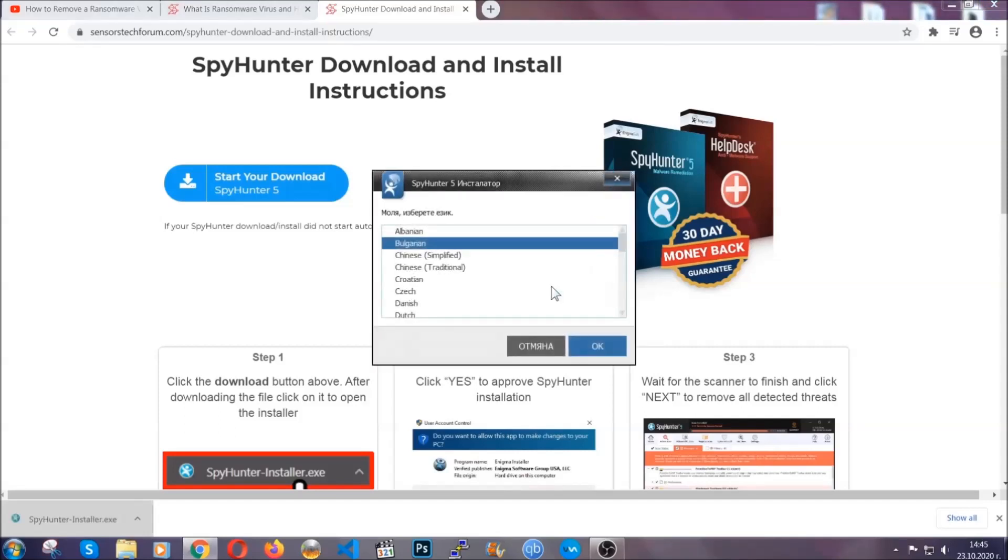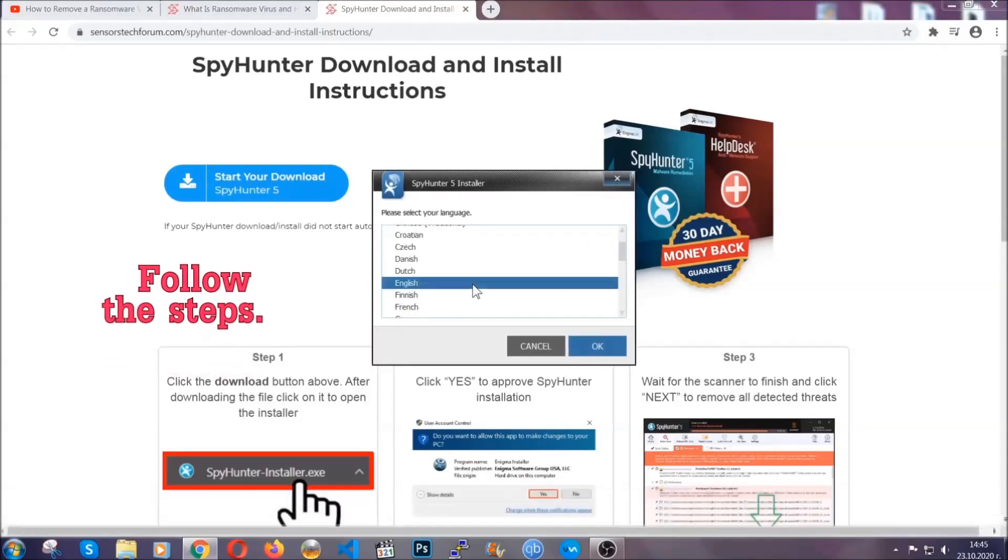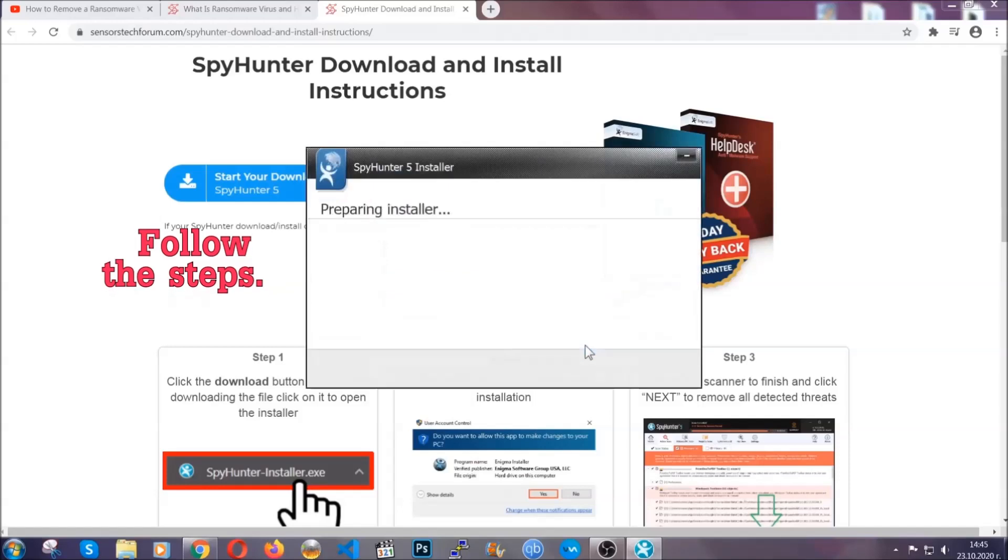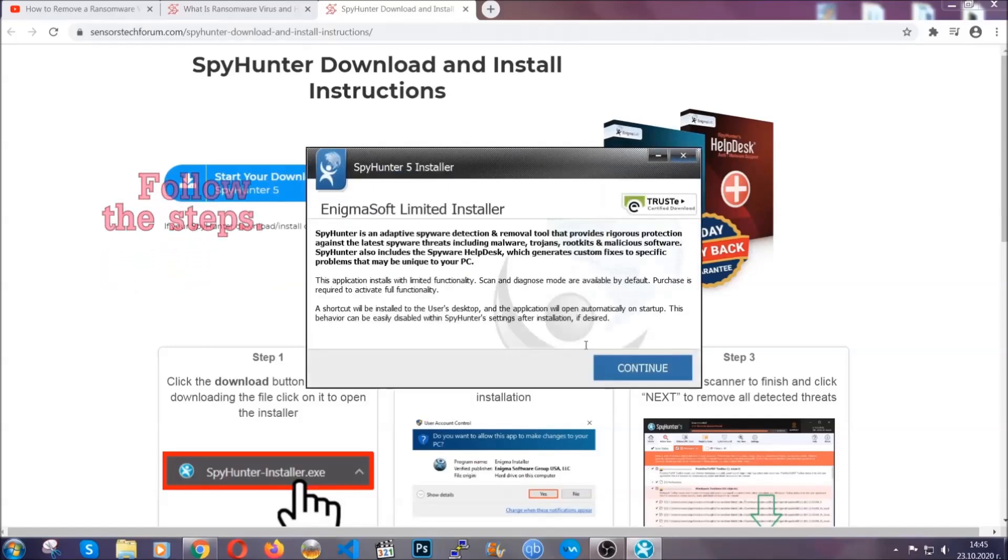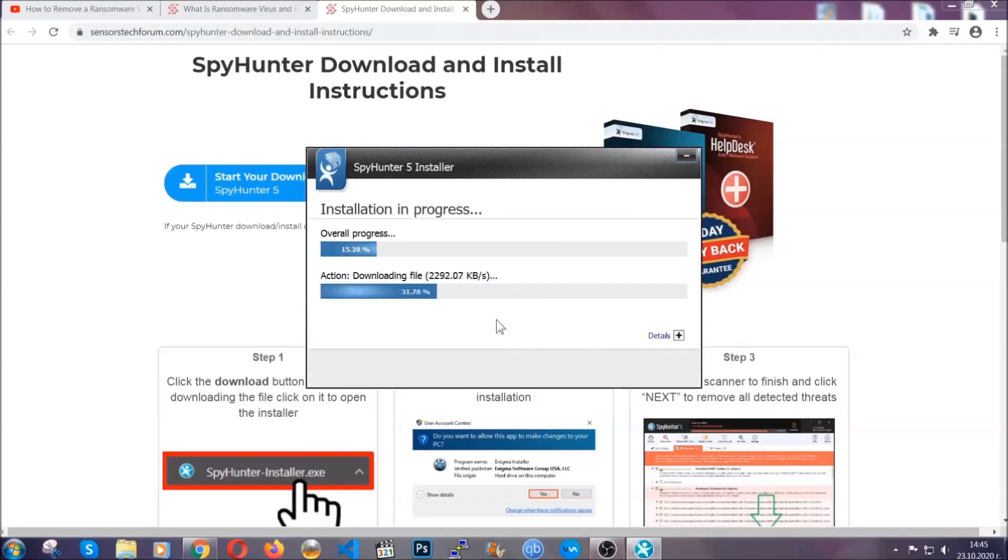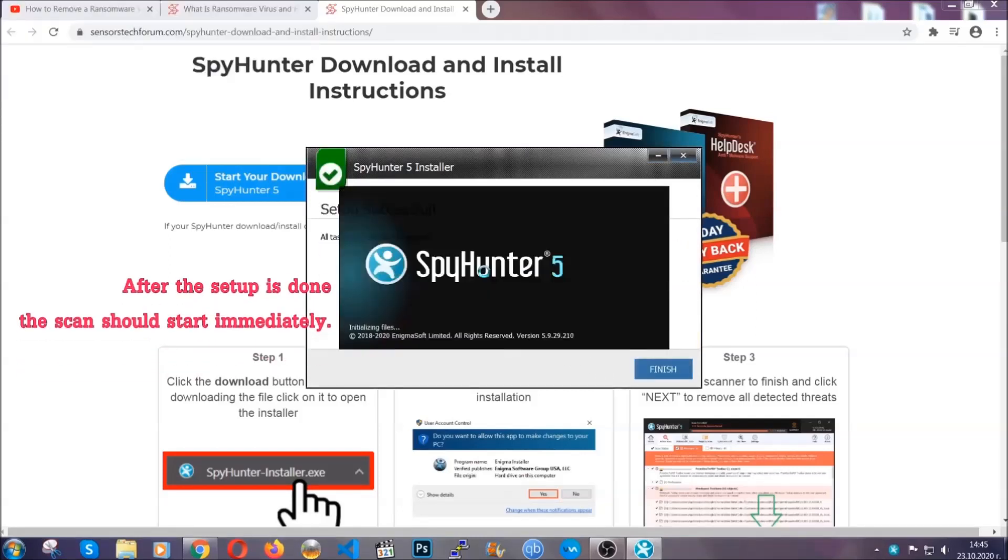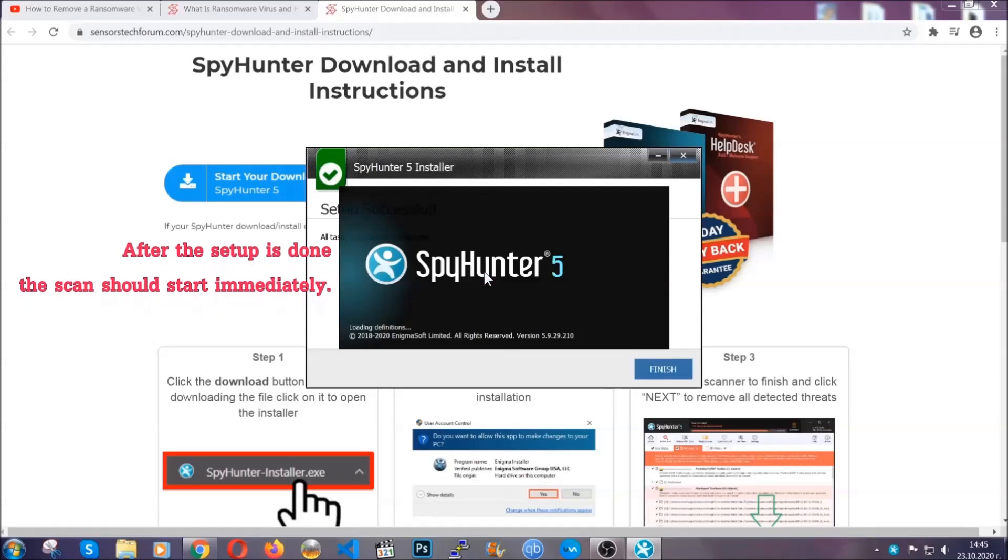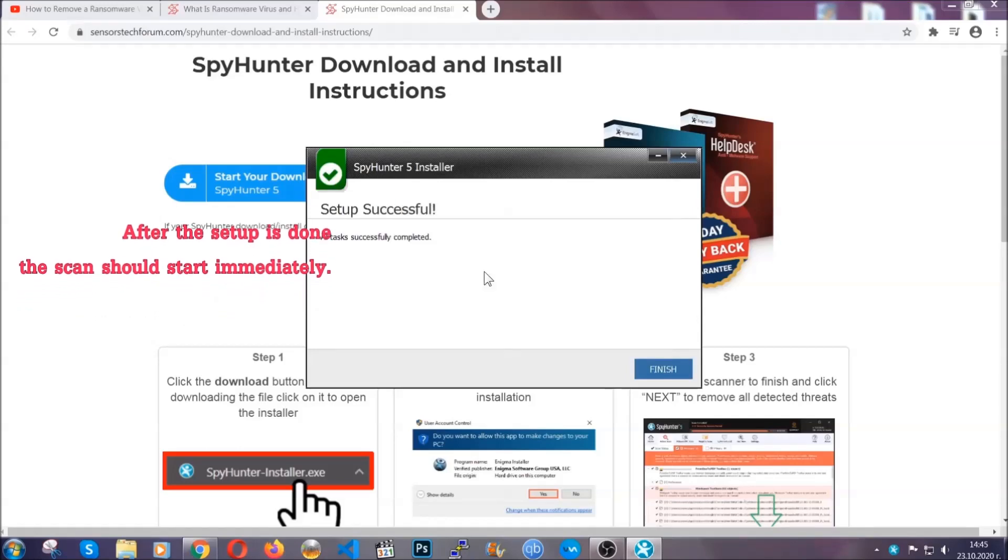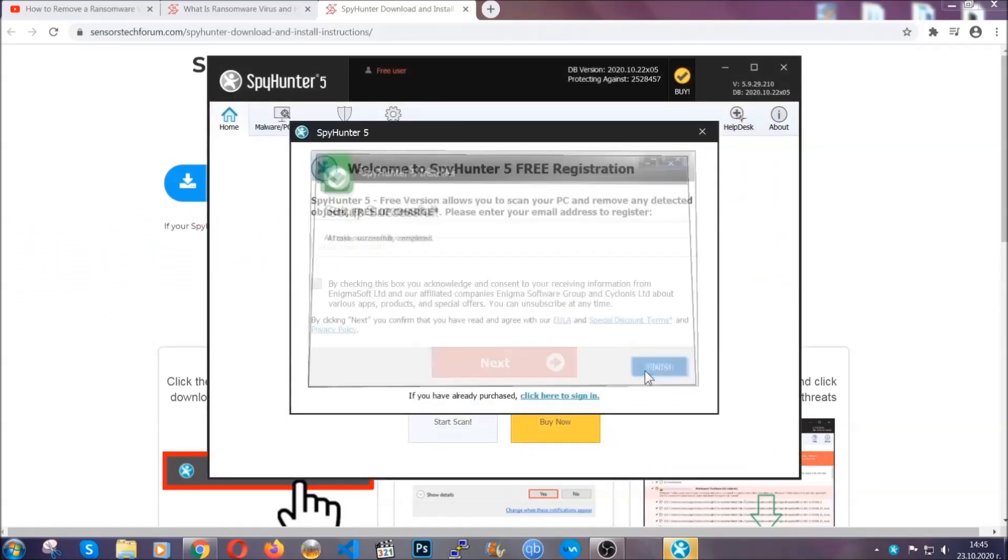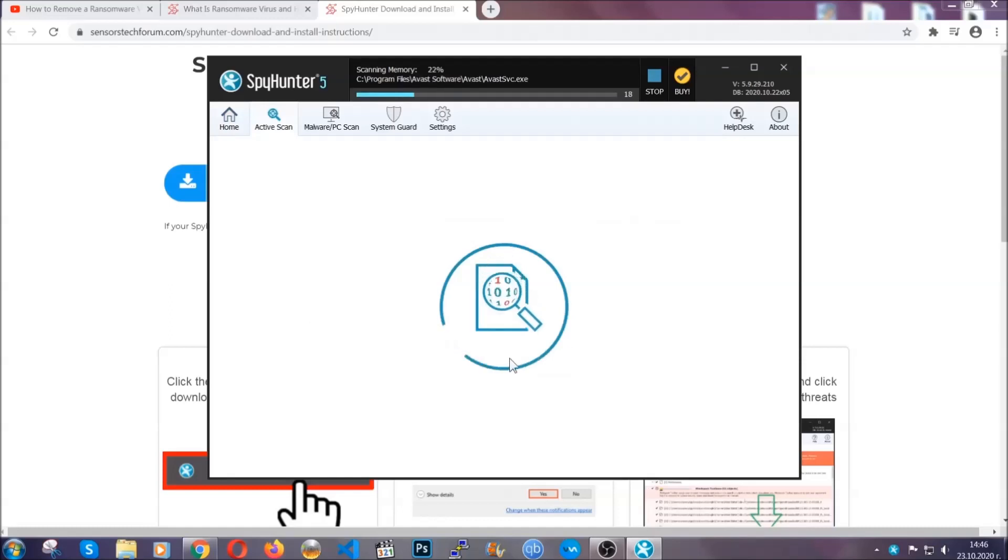It will take you through a language choice and a couple of simple steps you'll need to follow. Simply agree with the terms, accept and install. Installation should take one or two minutes depending on your computer. After setup is done, the scan should start automatically. Click finish and the scan will start.